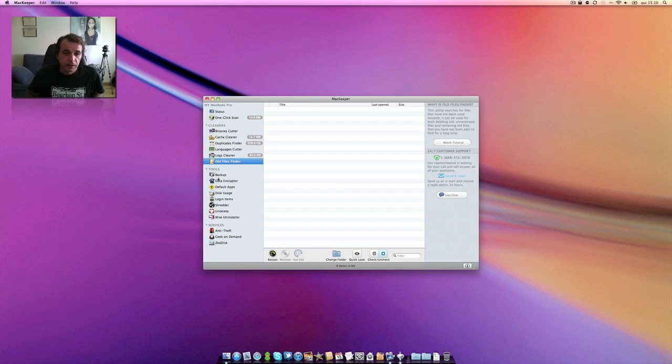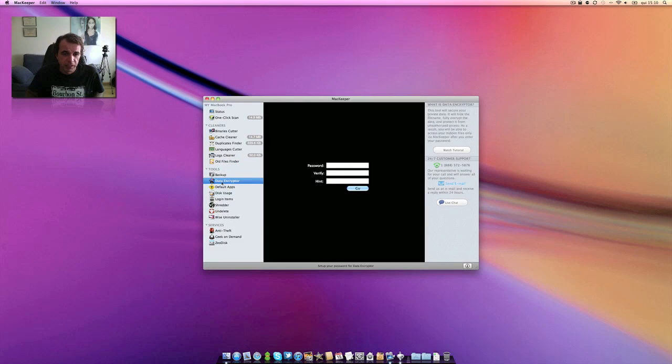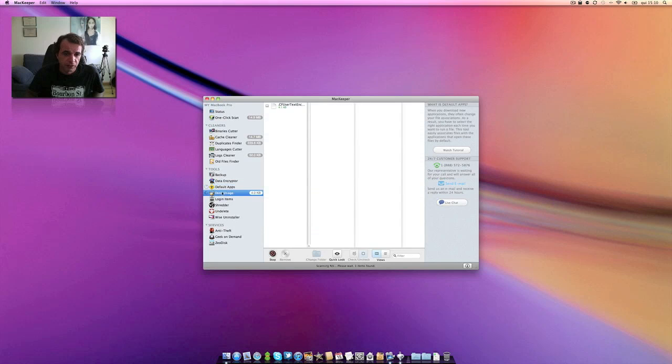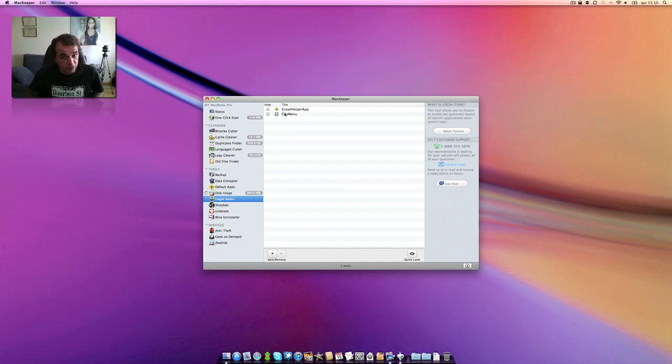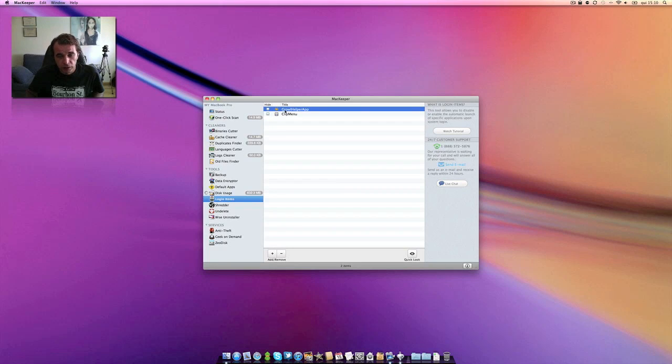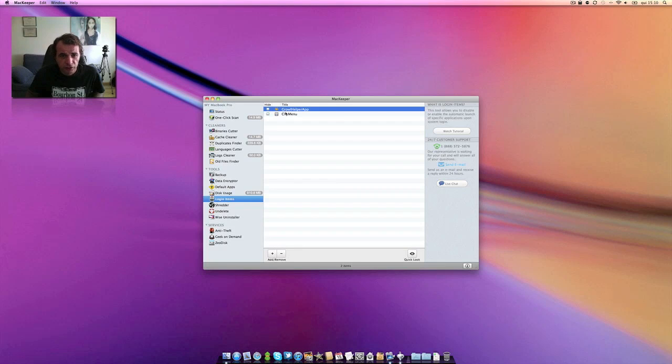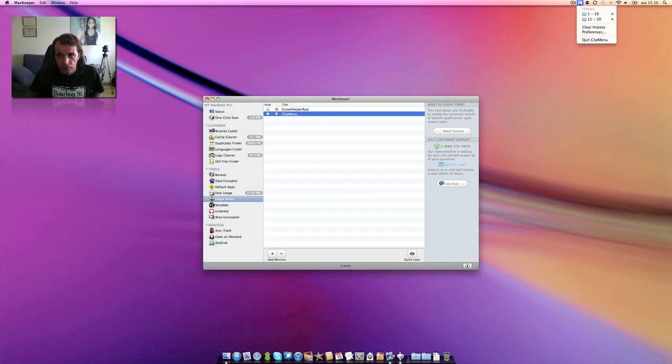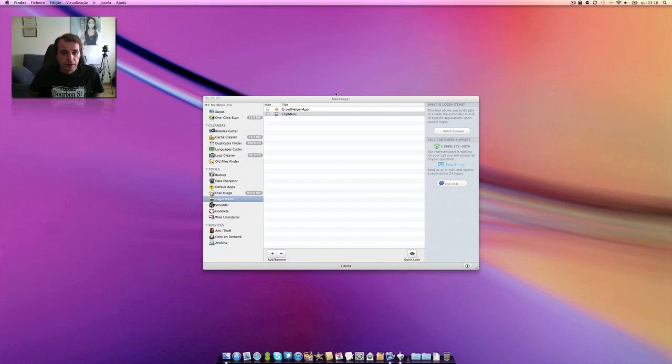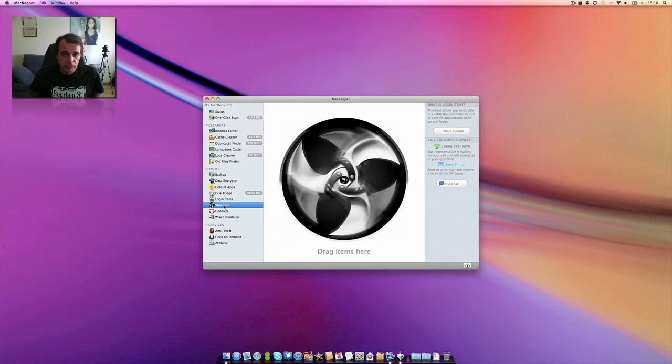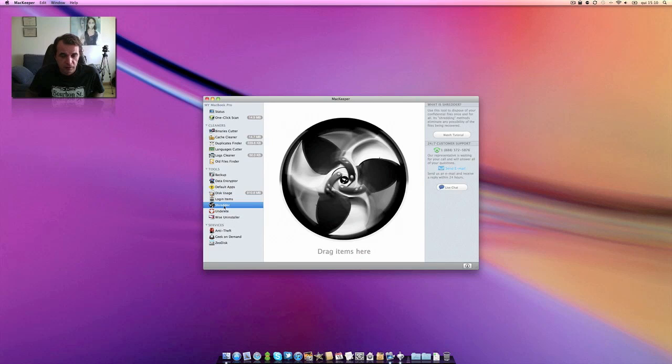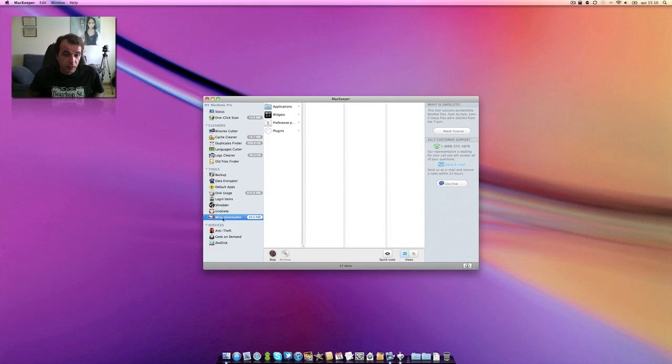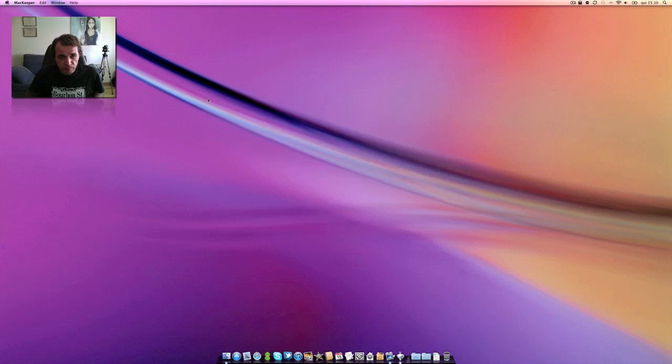And also you have lots of things: backup, encryptor, default apps, disk usage, login items. This is another thing that prevents your computer - in my case I have the Growl application for pop-ups of new messages and the ClipMenu for you know, copy and paste things. It's this application over here, it's a very nice copy and paste application. Shredder to get rid of anything that you want, documents and then delete, and the wise uninstaller and everything.